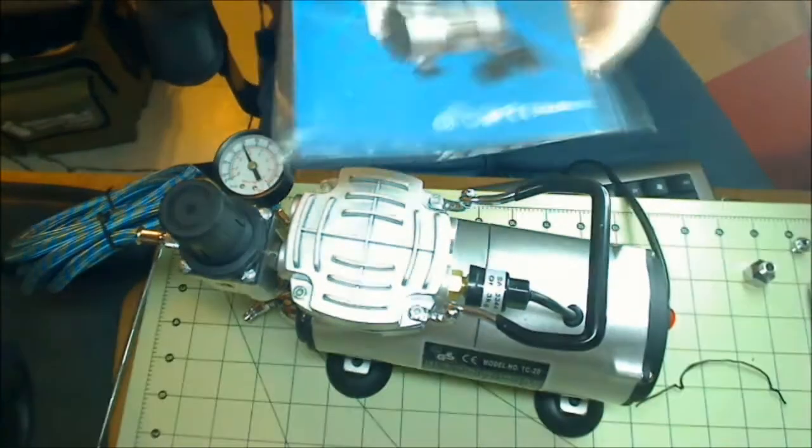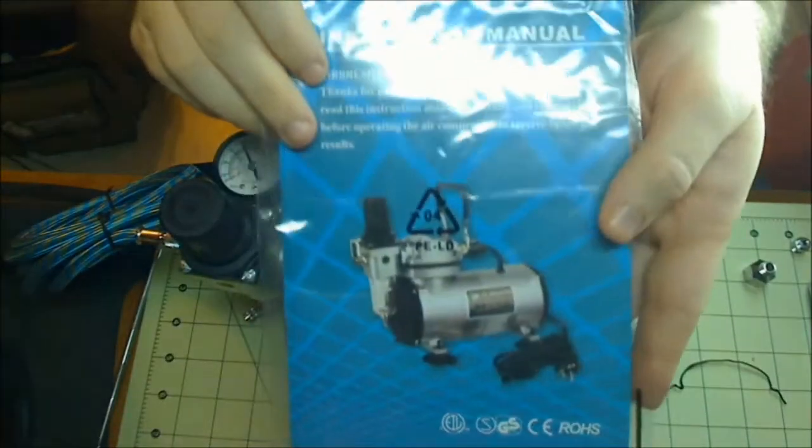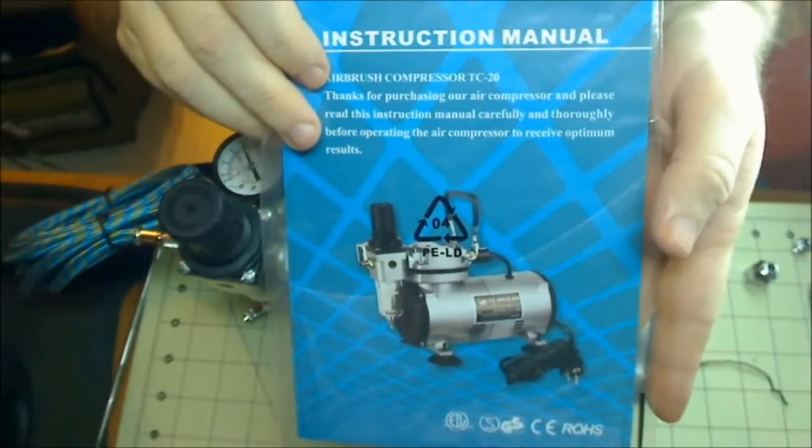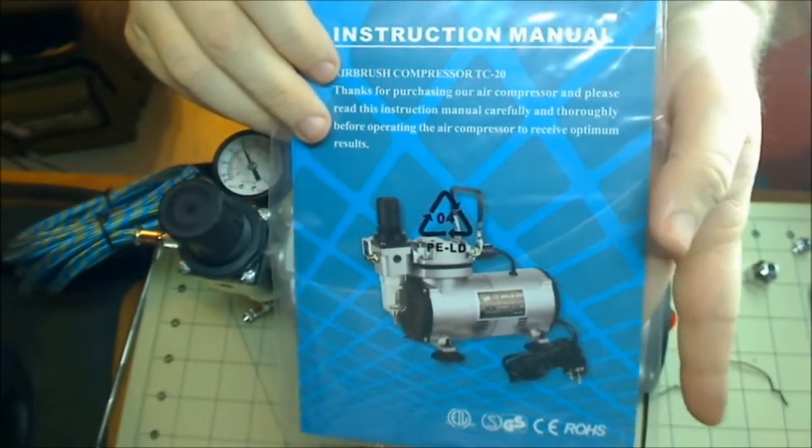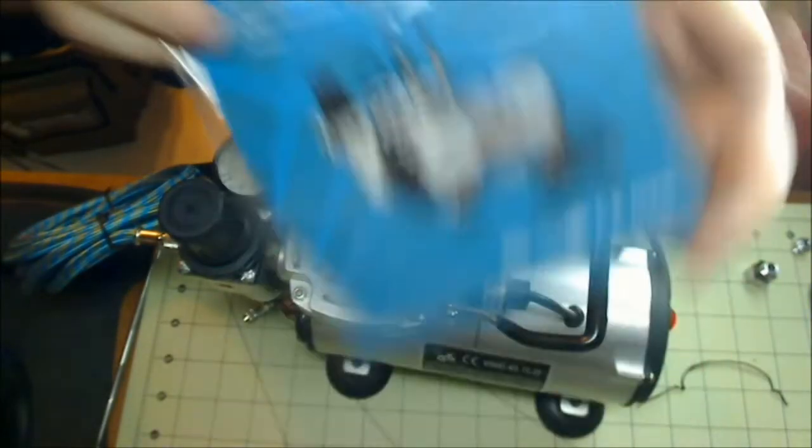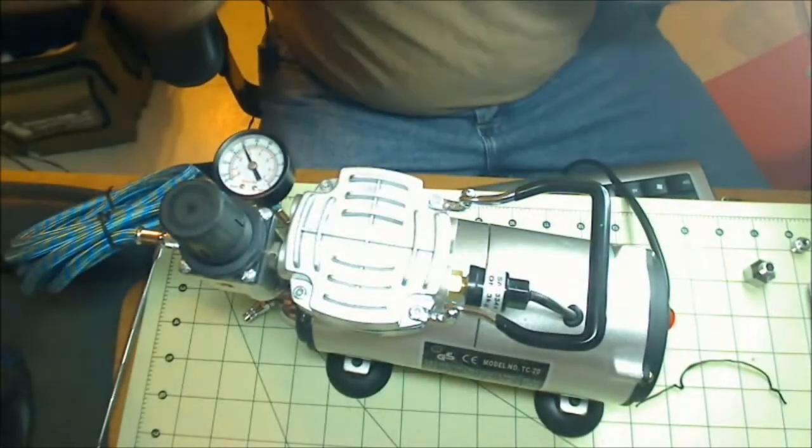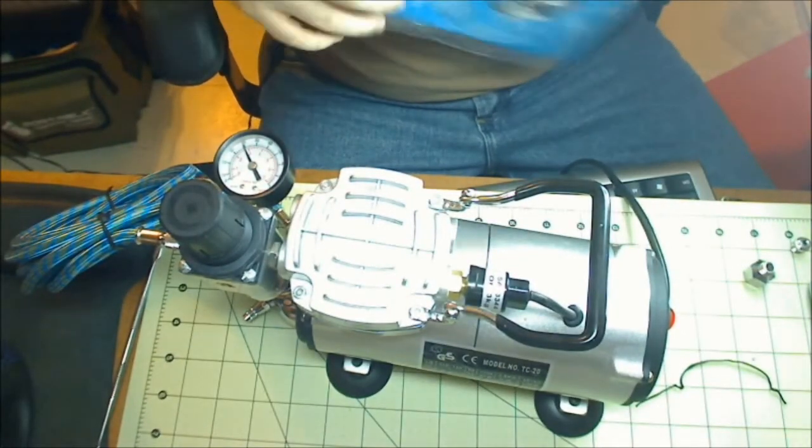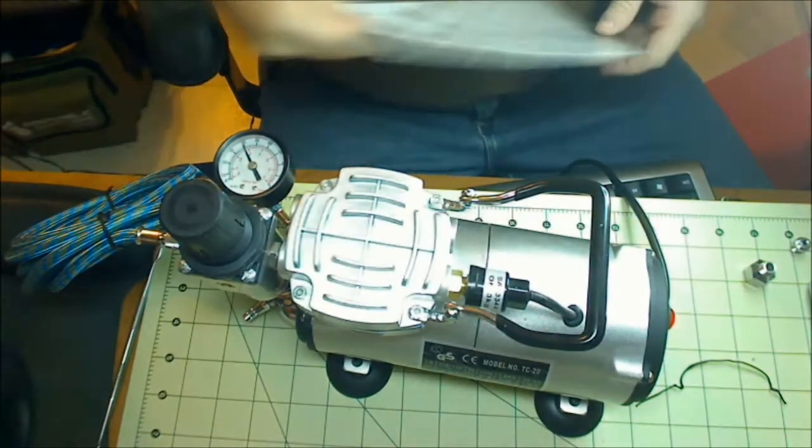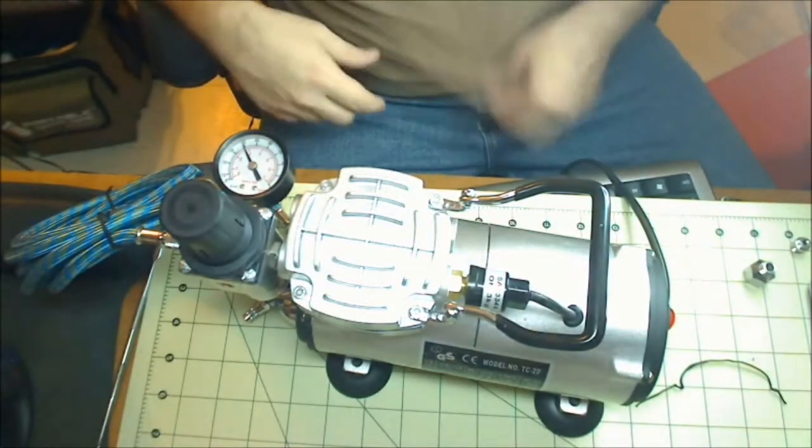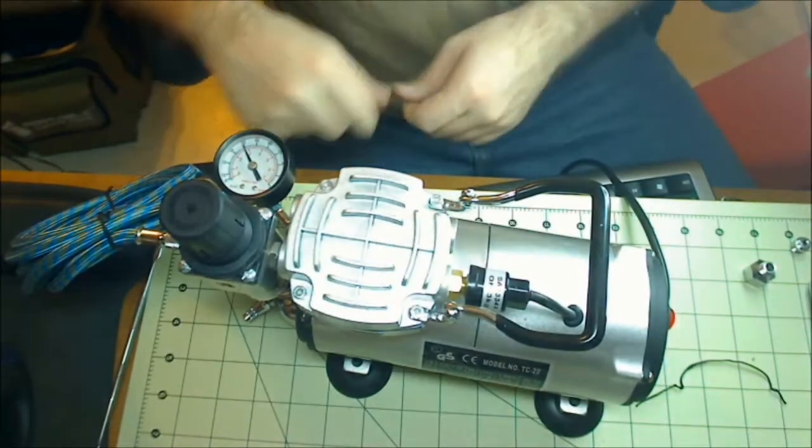The air compressor came with an instruction book. I already opened up and looked in there, nothing super major. Keep it, look at it once real quick and that's pretty much all you really need to do. It's nothing super important so we're not going to go into that.